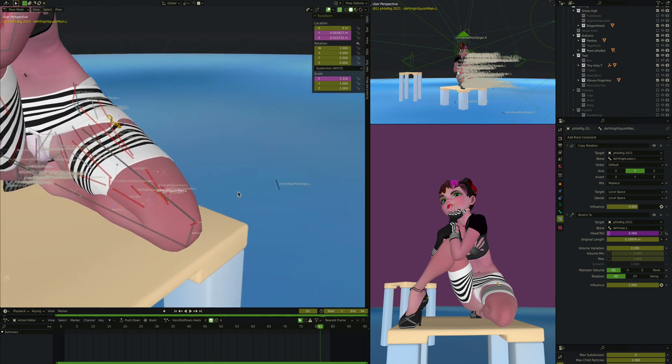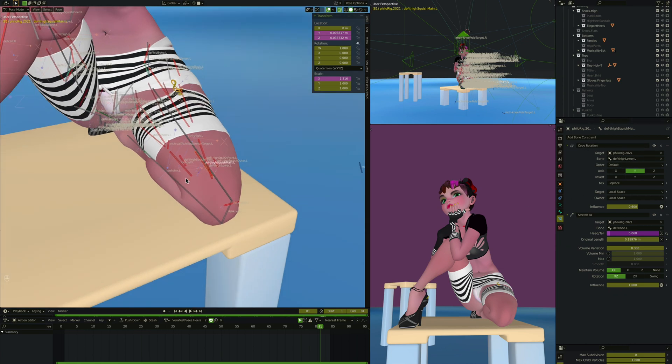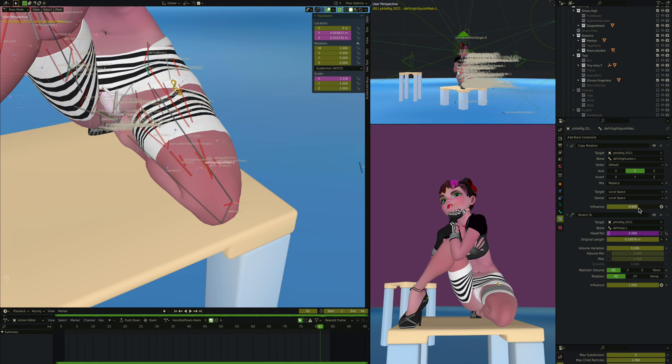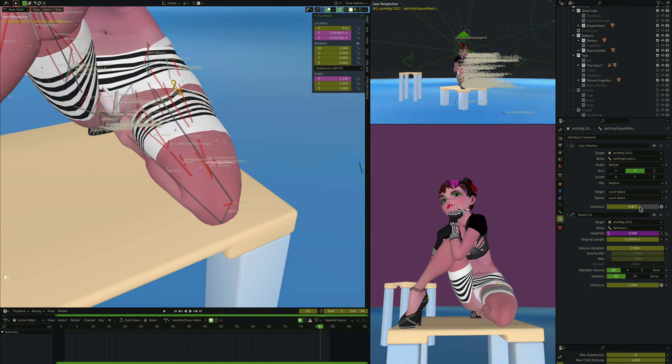So what I did was I added an extra copy rotation. So I'm copying the rotation of the def thigh lower, that's this thing, which is just its parent really, and it copies that rotation on the y-axis a bit extra, and then it copies it at a point six. So it's not full. If I reduce it you can see what would happen if I didn't do anything. It looks like that, and this is about what it is here. So that is kind of the difference there. It makes it look better in this area.